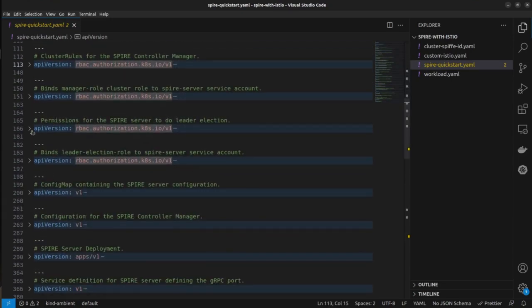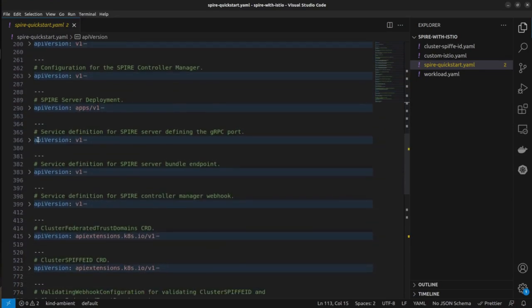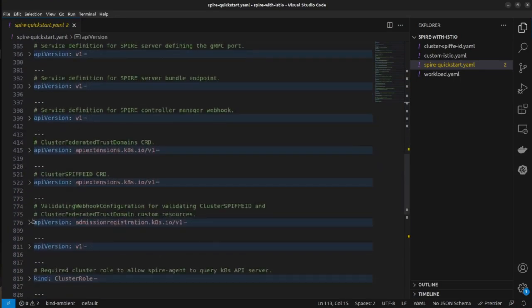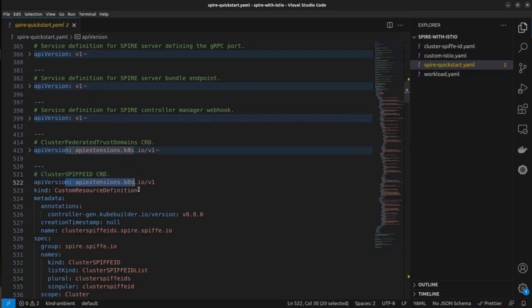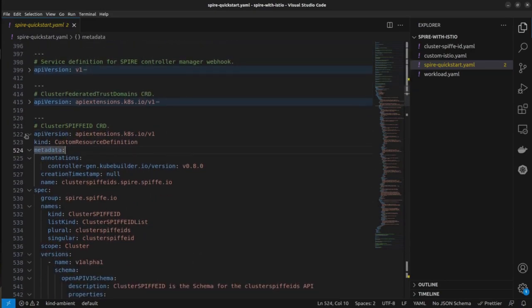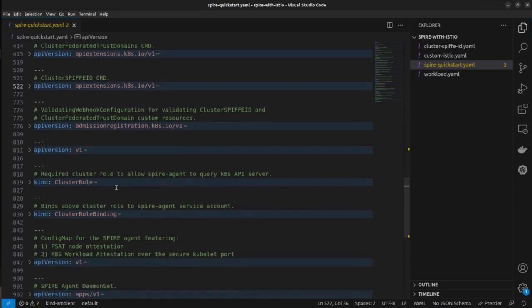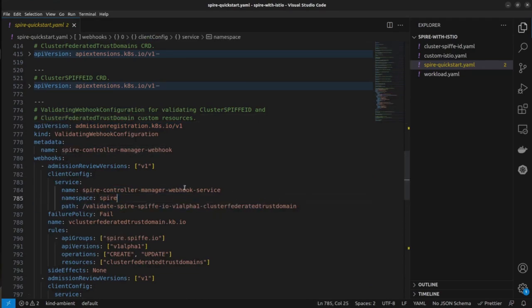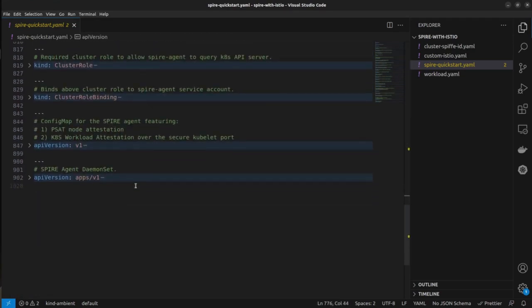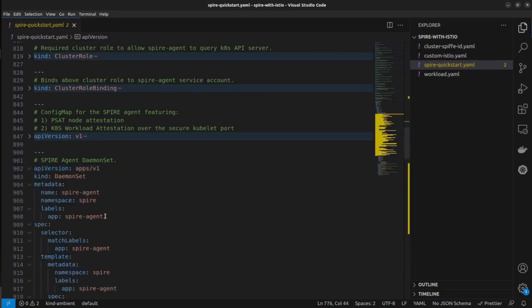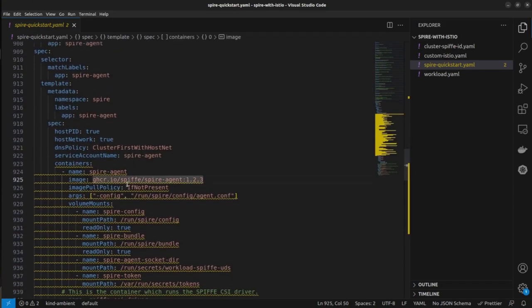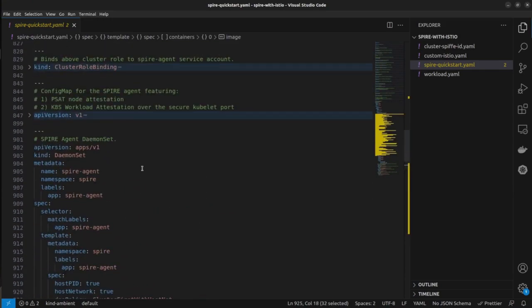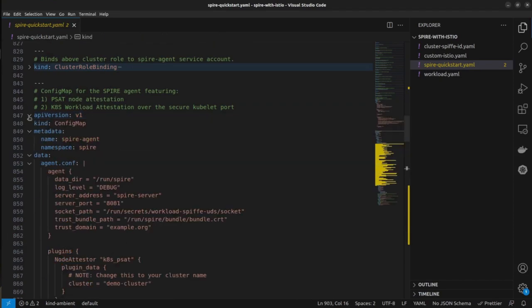We also have the bindings if I scroll down. Yeah, we have the cluster SPIFFE ID custom resource definitions as well. Everything is defined here. And also we are having the webhooks that are required to validate your cluster SPIFFE domains and all those things. So yeah, you can see that we have pretty much everything whatever we are needing. We are having the images for spire agent and everything, deployments.